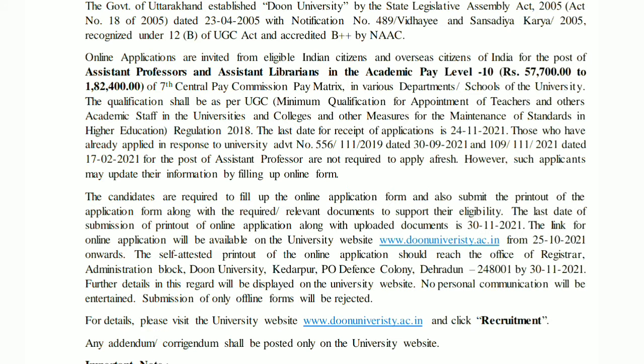The last date for submission of the printout of the online application along with the uploaded documents is 30-11-2020. The link for the online application will be available on the university website, which we have given in the description box.